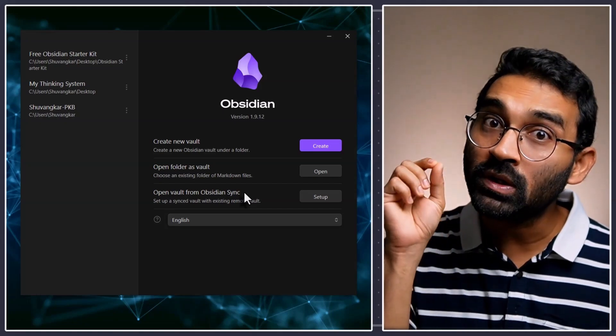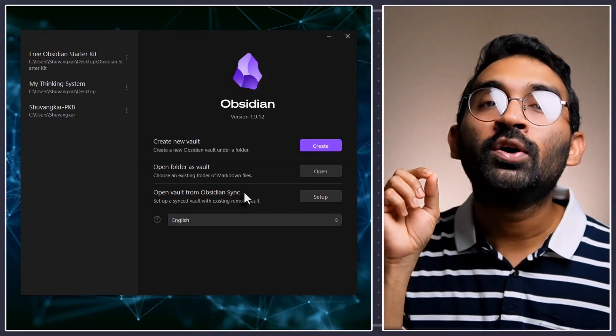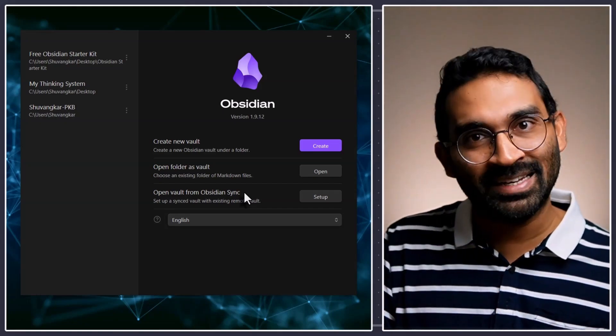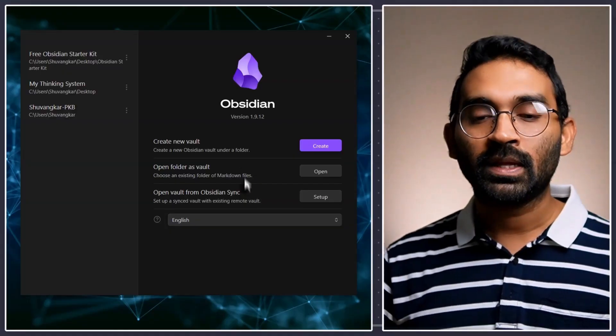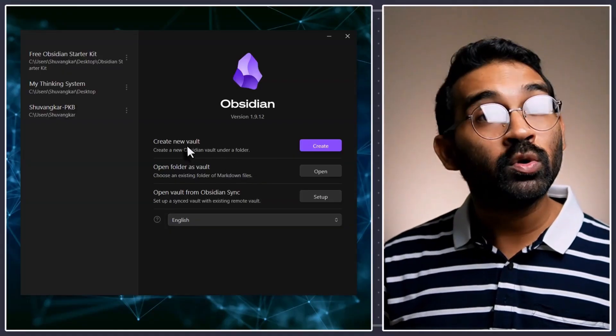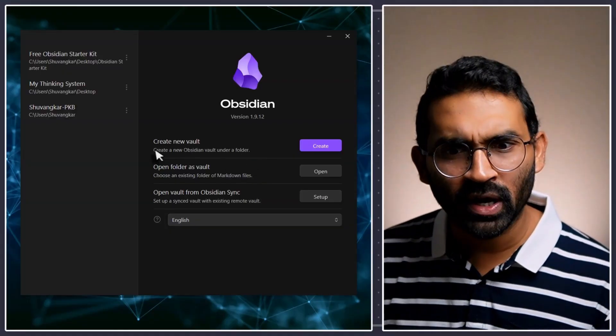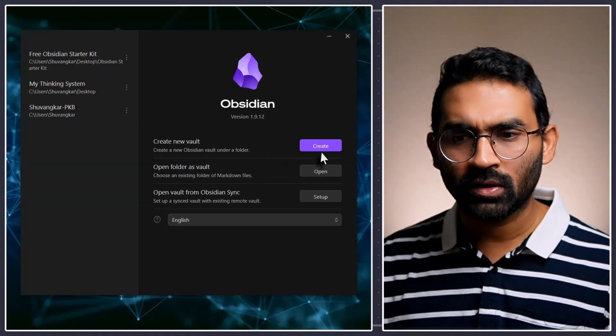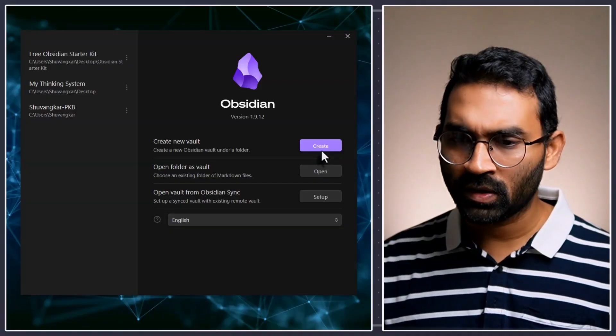Don't freak out. Vault is another fancy name of folder. That's it. That means we will create a new folder. That means create new vault. Let's go.